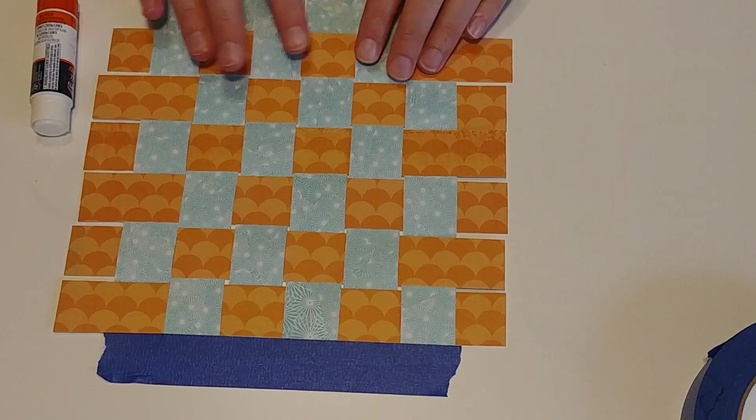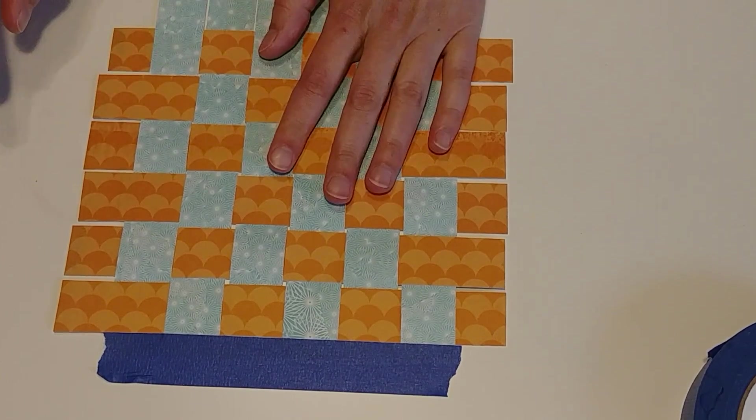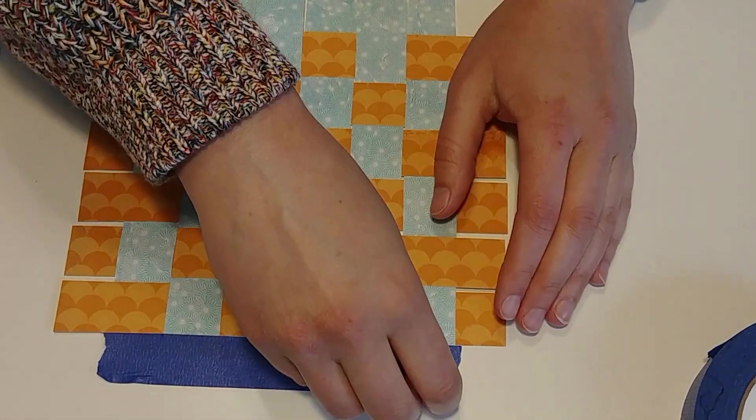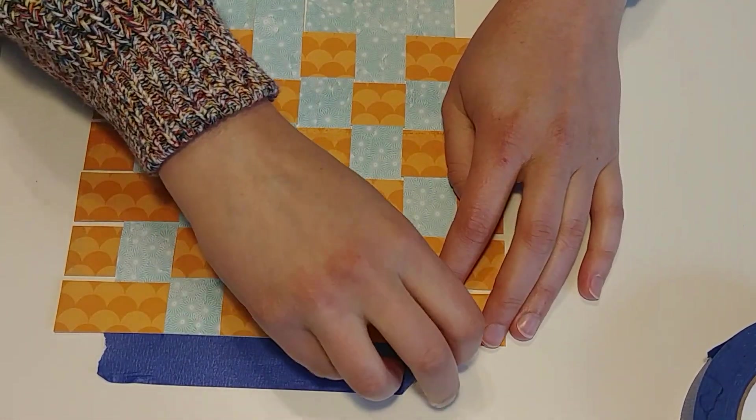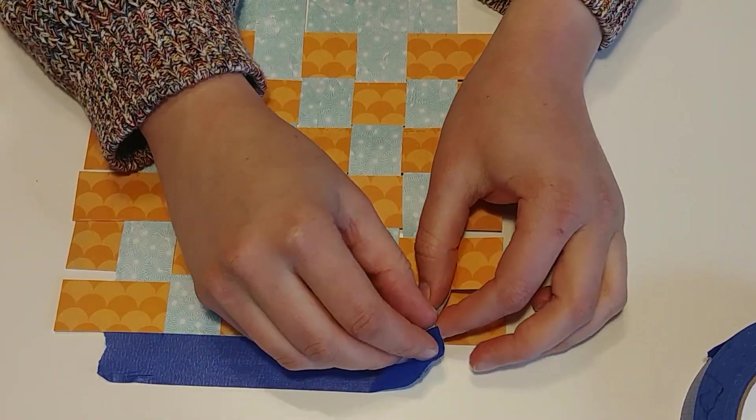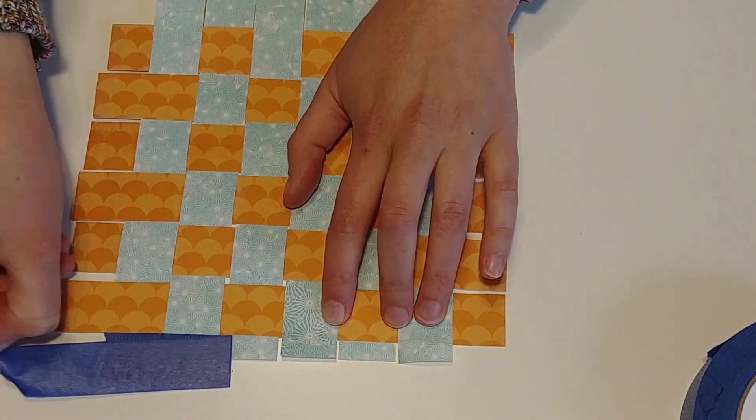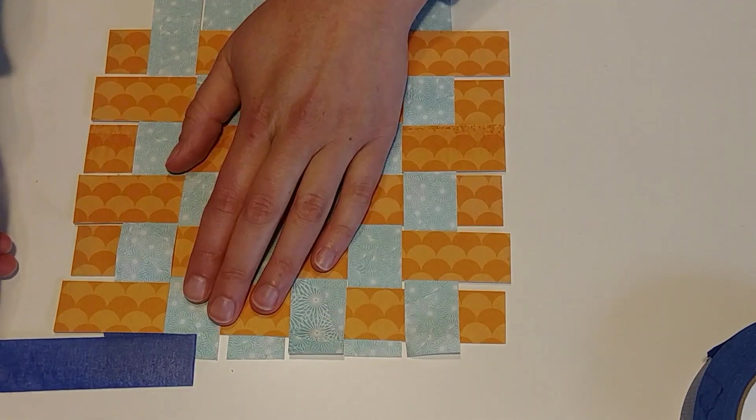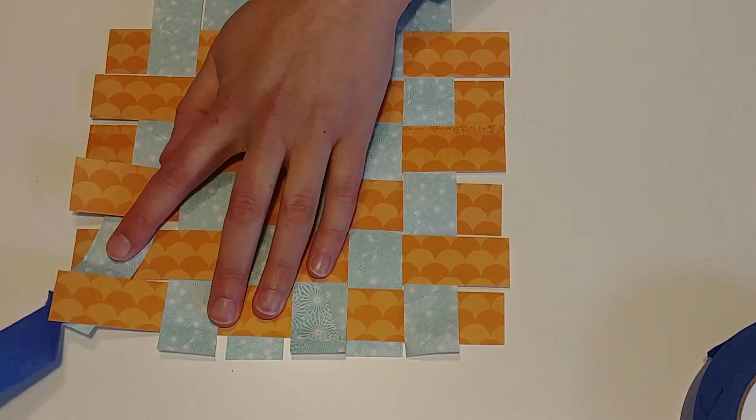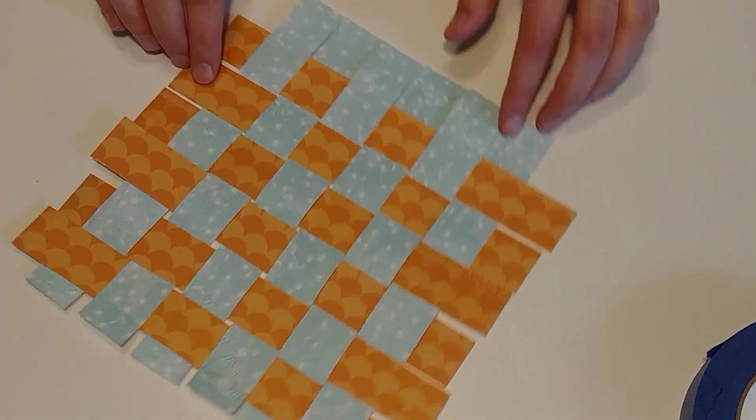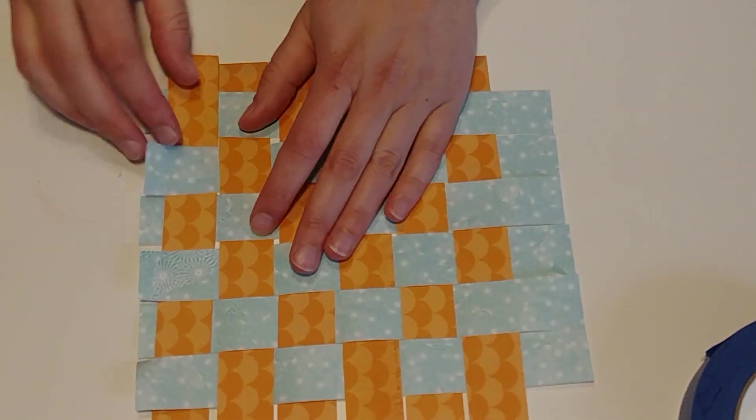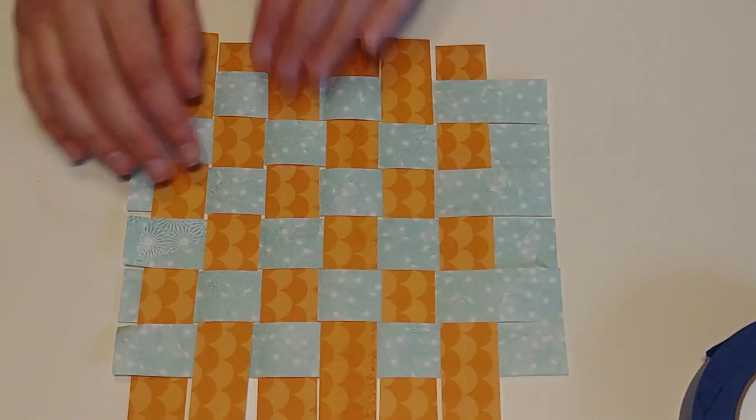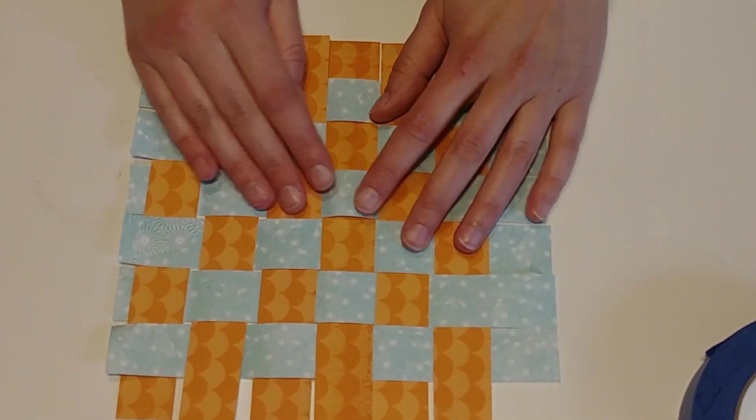And once we've anchored that side, that means we can remove our tape. So I'll go ahead and do that. Being gentle to our paper. That's why we anchored it at the other end, so that when we pull off the tape, it can sometimes pull a little bit, and that's totally fine.